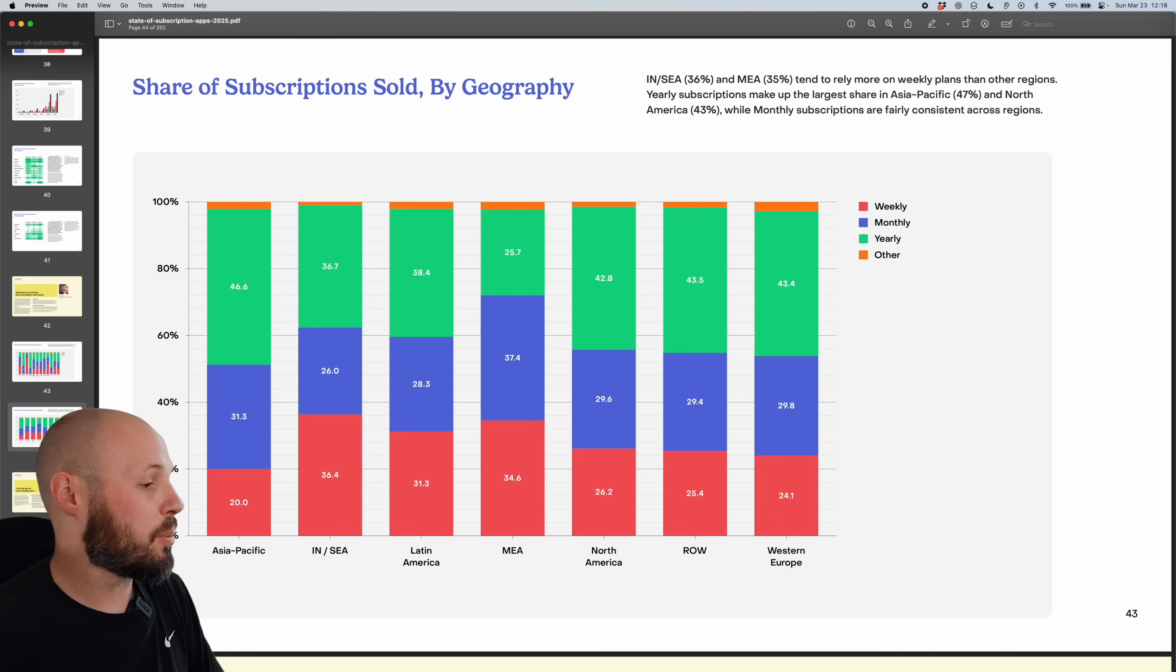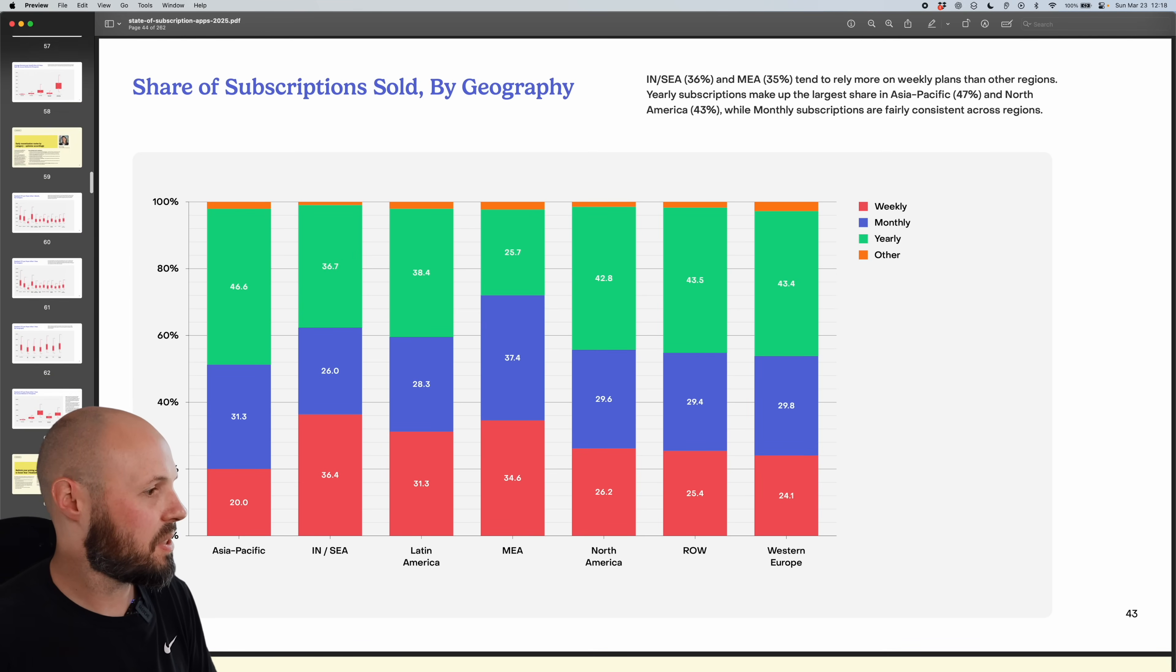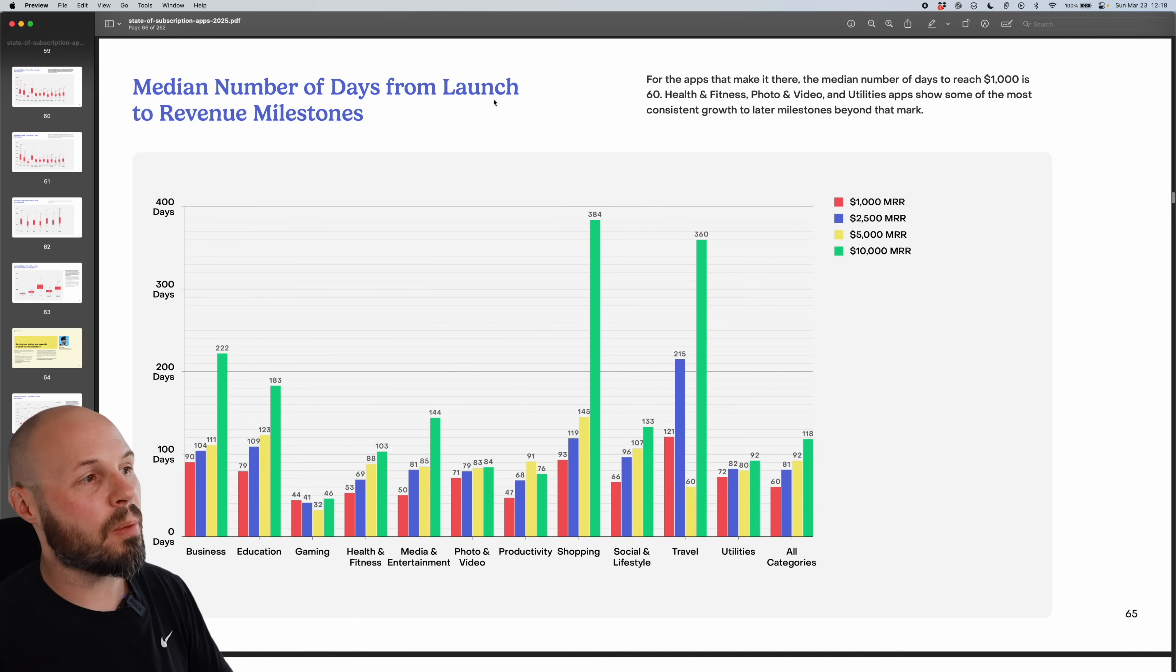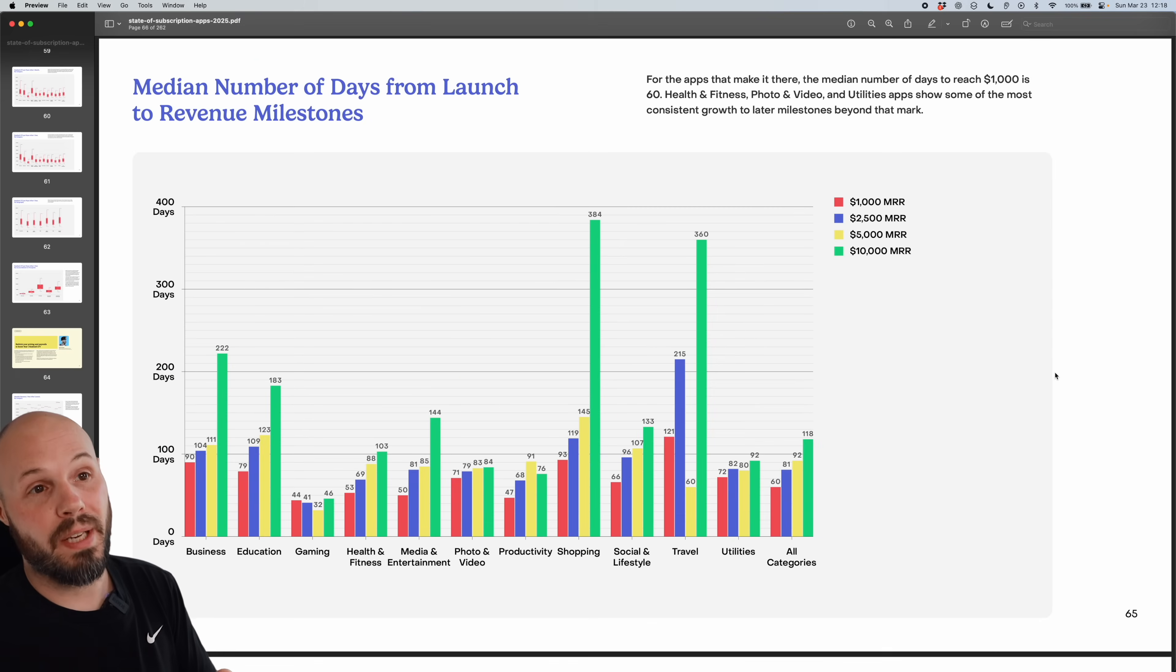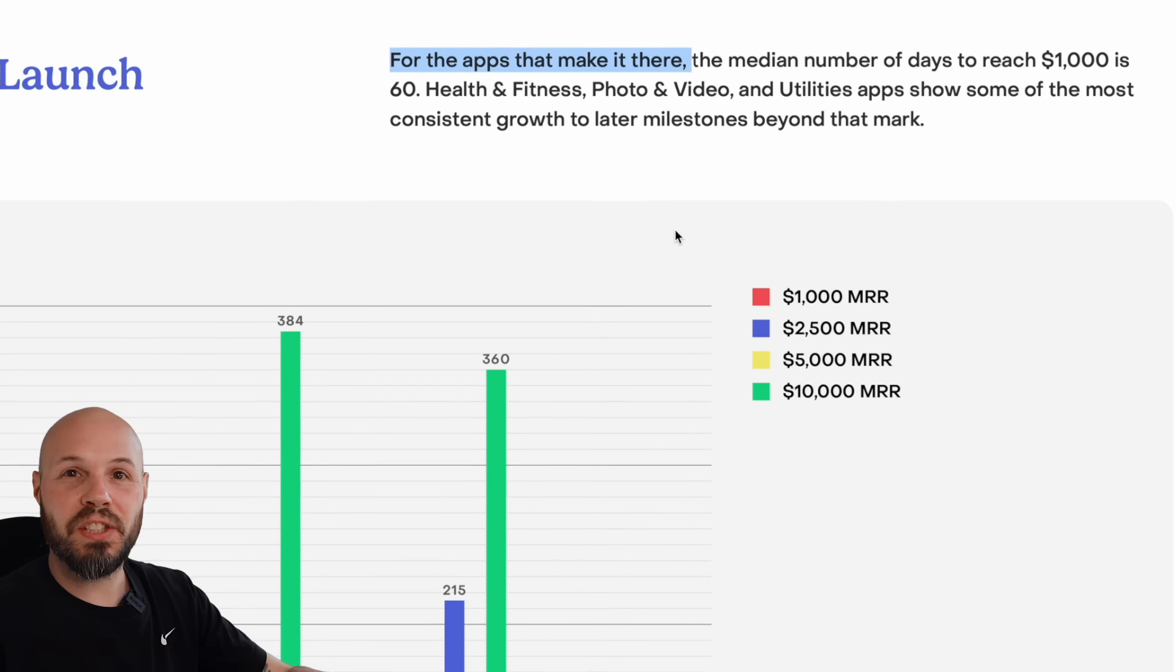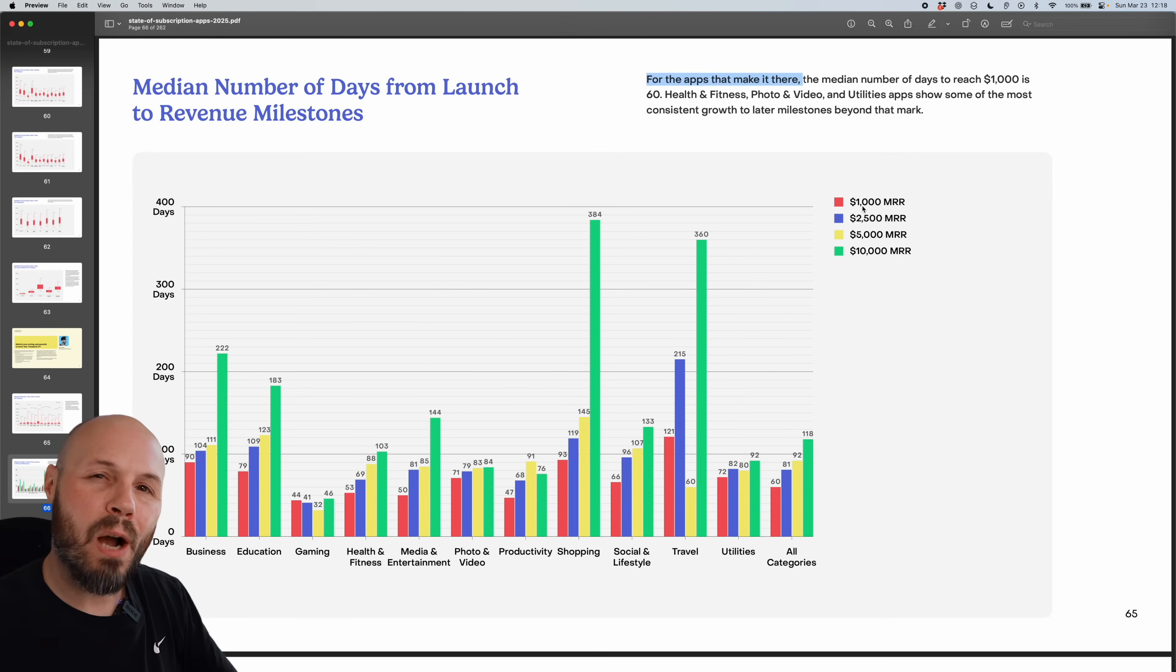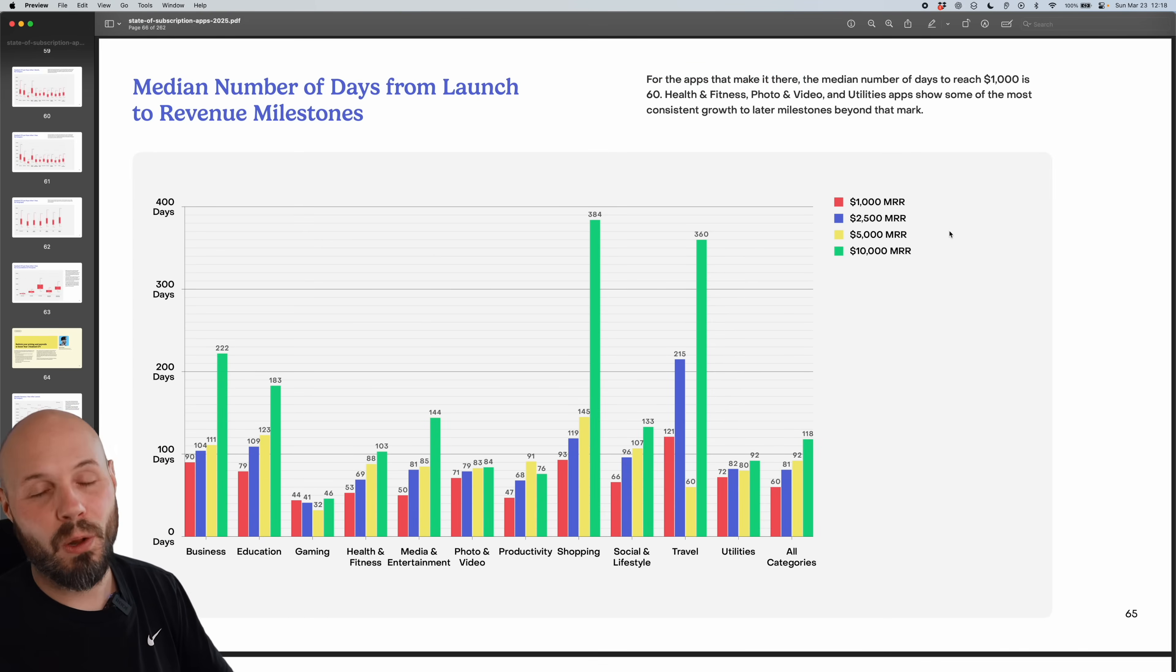All right, the next one I found super interesting was the days to revenue milestone. So median number of days from launch to revenue milestones. That's 1000 MRR, 2500 MRR, 5000 MRR, and 10,000 MRR. Now for the apps that make it there, that's the key. What this data is showing is that of the apps that actually hit 1000 MRR, how long did it take them to get there? Of the apps that actually hit 10,000 MRR, how long did it take them to get there?